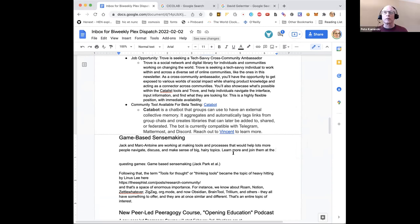So I think I'll just put a sentence like: 'Chuck, Mark, and Tuan are working on tools and processes that would help lots more people navigate, discuss, and make sense of complex topics — learn more at' and then a link to the game-based sensemaking channel. That's the big story, that's what I do.